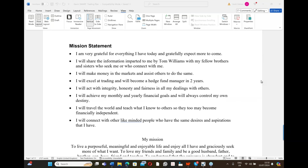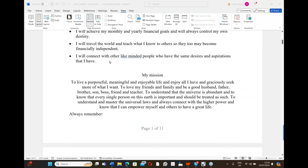I will travel the world and teach what I know to others so they become financially independent. I've been to Australia several times, Singapore, Hong Kong, Malaysia, all over Europe — Poland, Moscow. I didn't know when I wrote that that it would happen. When you write something and focus on it, it will generally appear. To be a successful trader, connect with other like-minded people who have the same desire and aspirations.